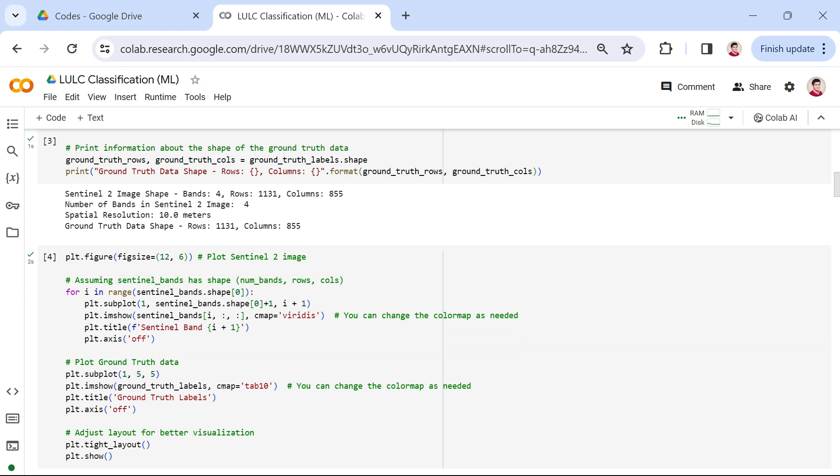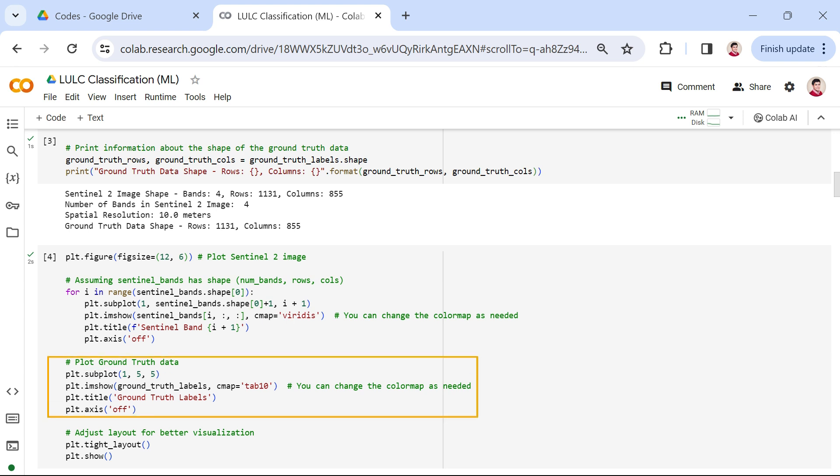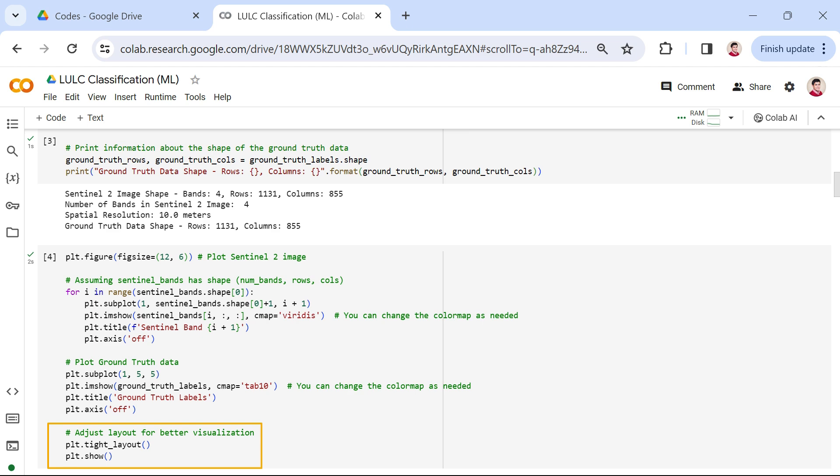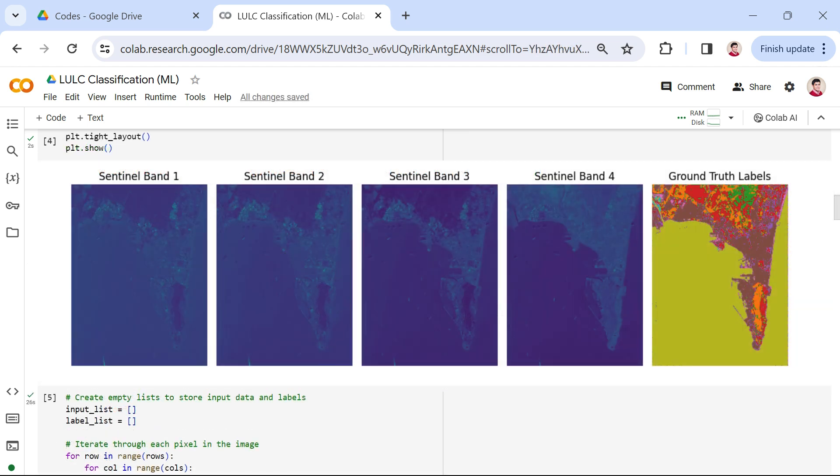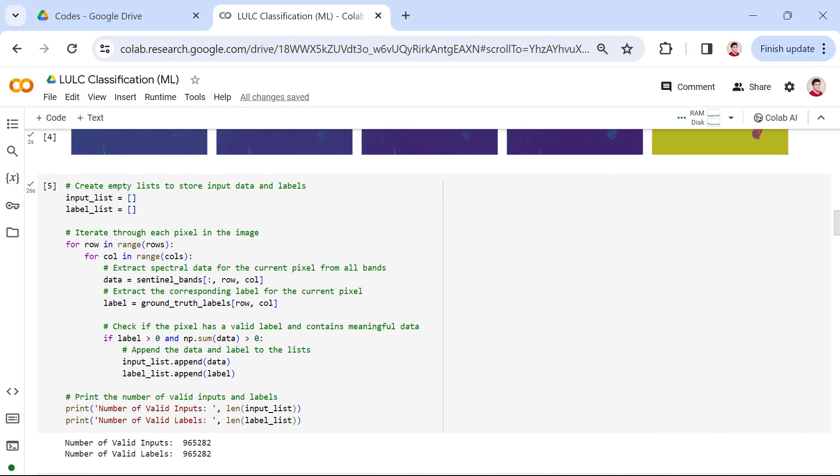Following the Sentinel-2 bands, we plot the ground truth data in the last subplot. Each land cover class is represented by a distinct color, thanks to the Tab-10 color map. Finally, we adjusted the layout for better visualization and display of the plot. This visual representation offers a valuable glimpse into the spectral characteristics of each band and the distribution of land cover classes across the image. Now that we've visualized our data, the next crucial step is data preprocessing.